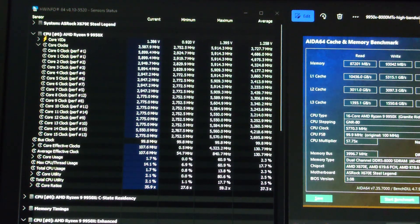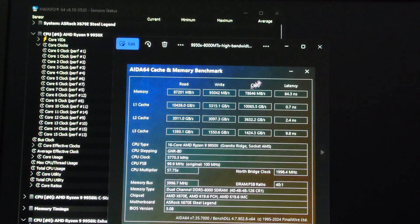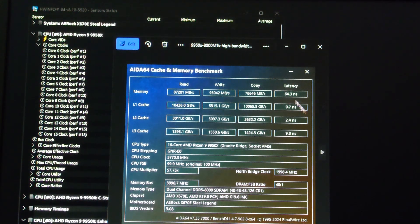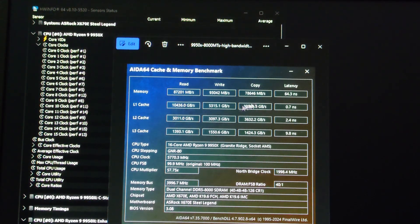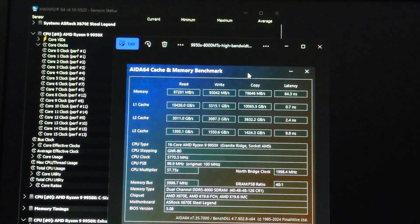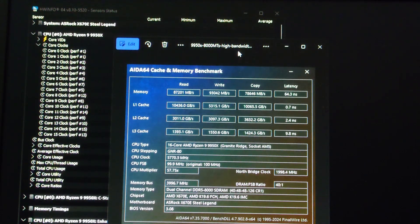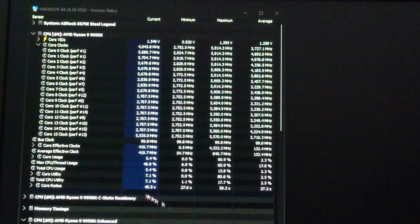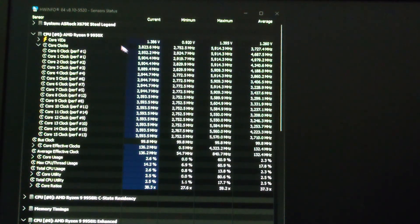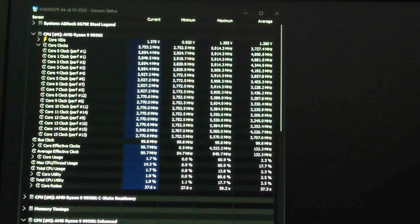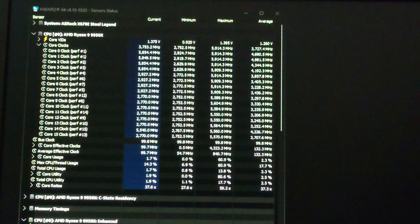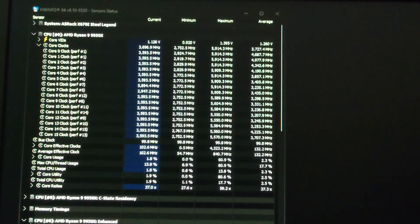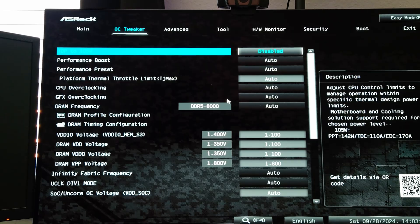I may also show how to get the latency on the memory down to like 64 nanoseconds. This is running the RAM at 8000 mega transfers on an X670E ASRock Steel Legend. Let's go ahead and get into the BIOS and make this a quick overclock tutorial.